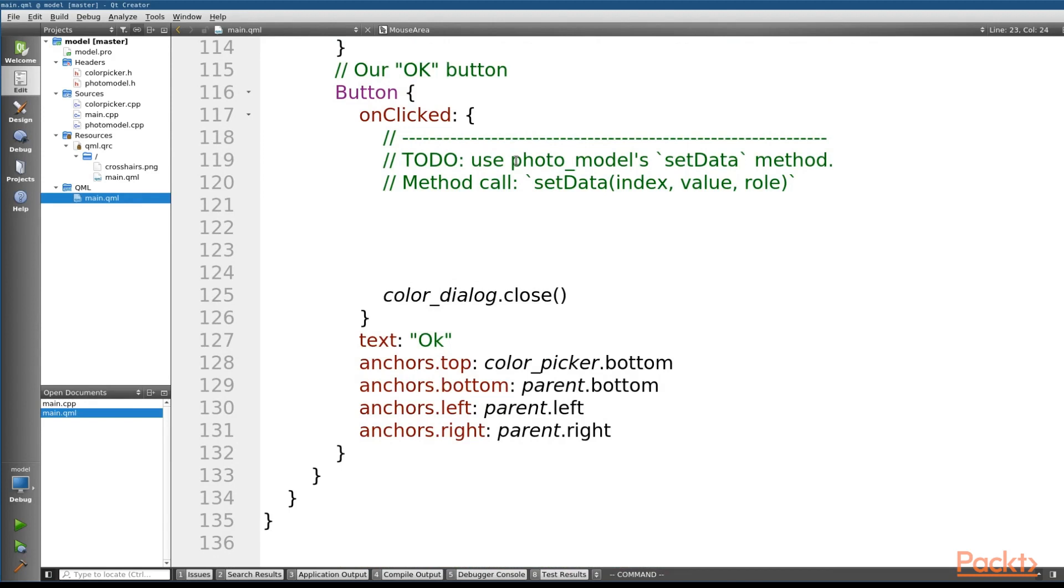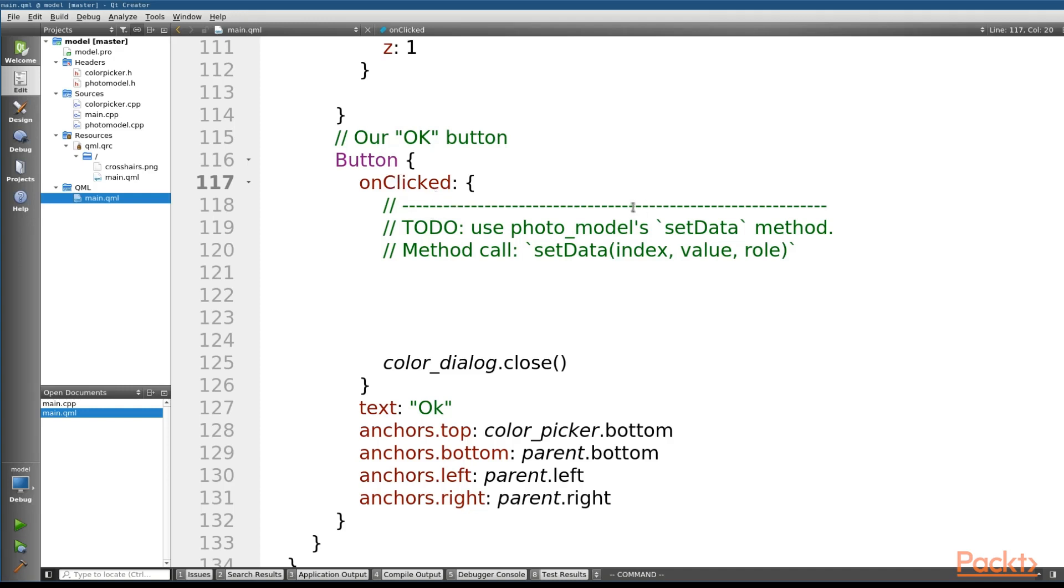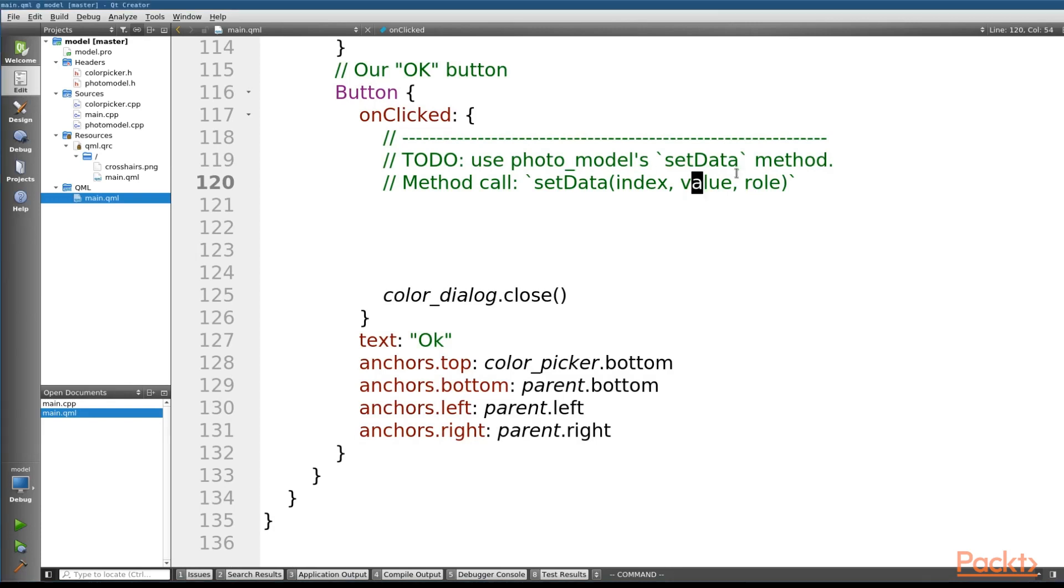So when we get to the bottom, we've got our button, our OK button. So whenever this button is clicked, we know two things, both of which are stored in the color dialog. We know the index that we want to change, and we also know the color that we want it to change to. In order to change the data in our C++ model, we need to call the setData method on our model. So in this model, we've already got the index. In the color dialog, the value is actually going to be the color that we're going to pass in, and the role is going to be the decoration role.